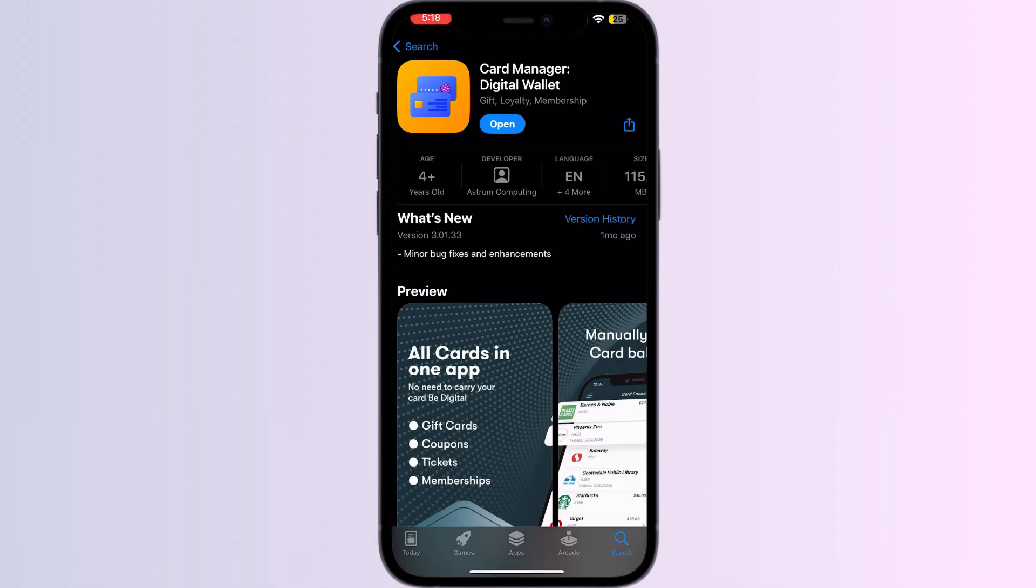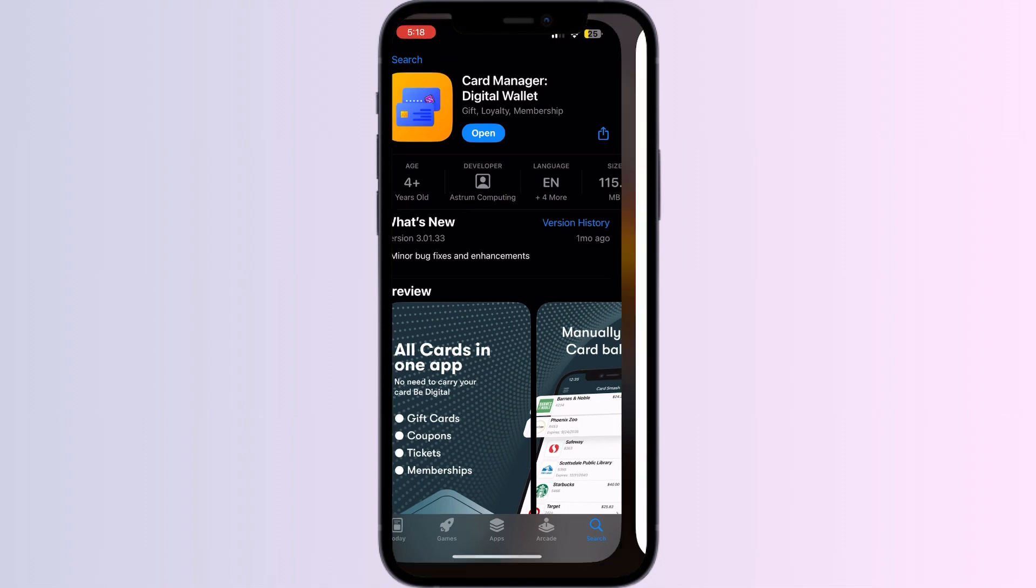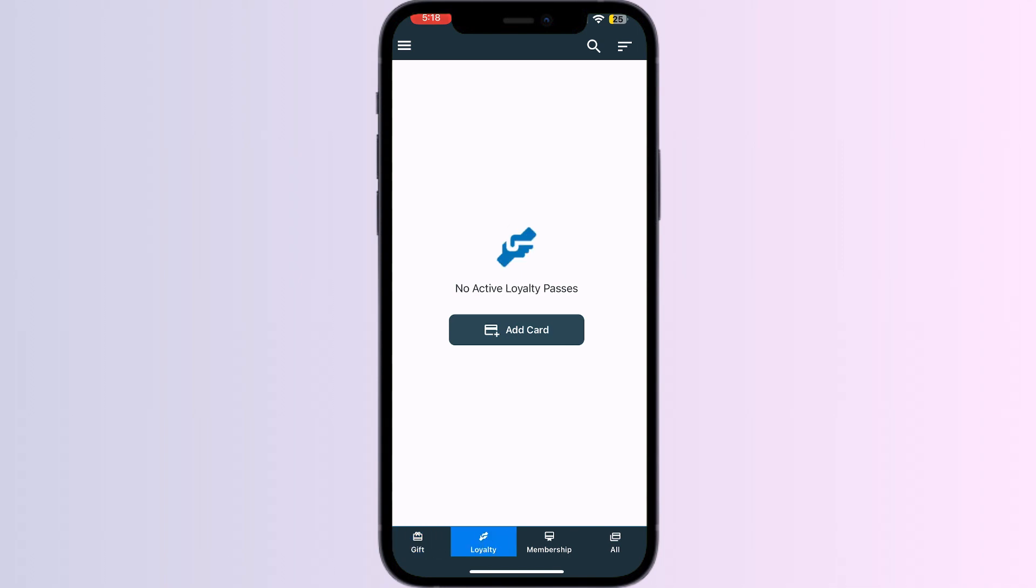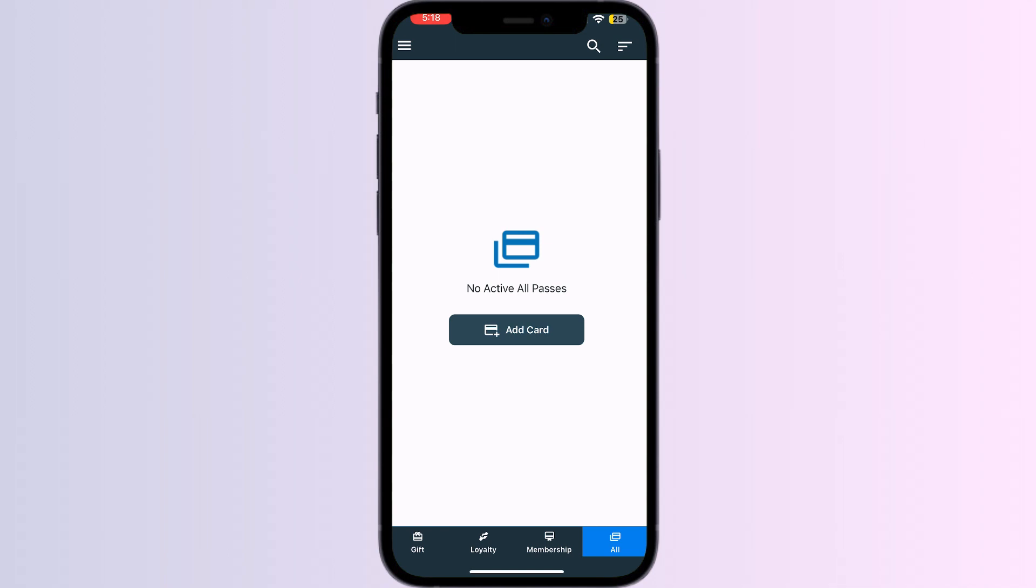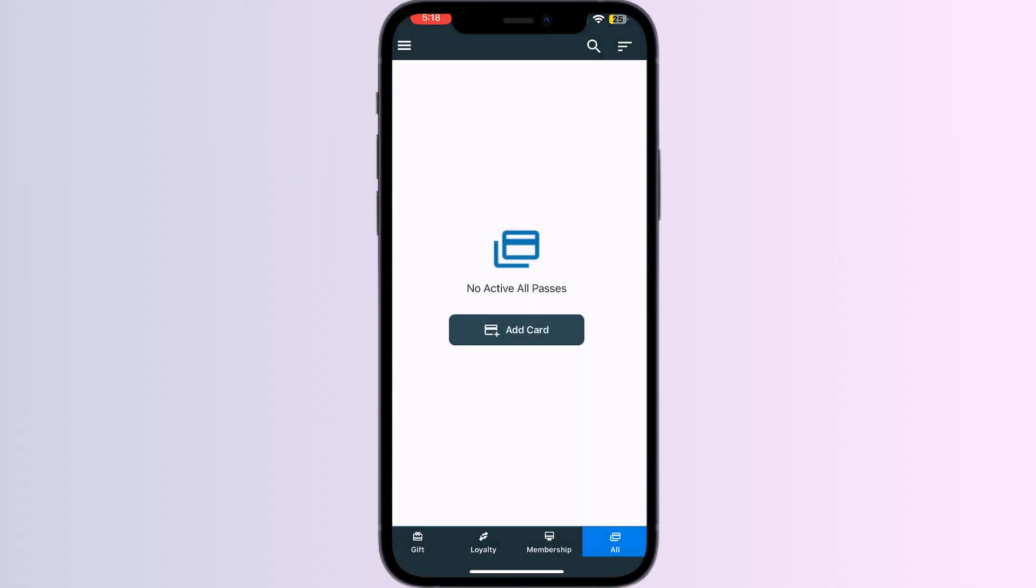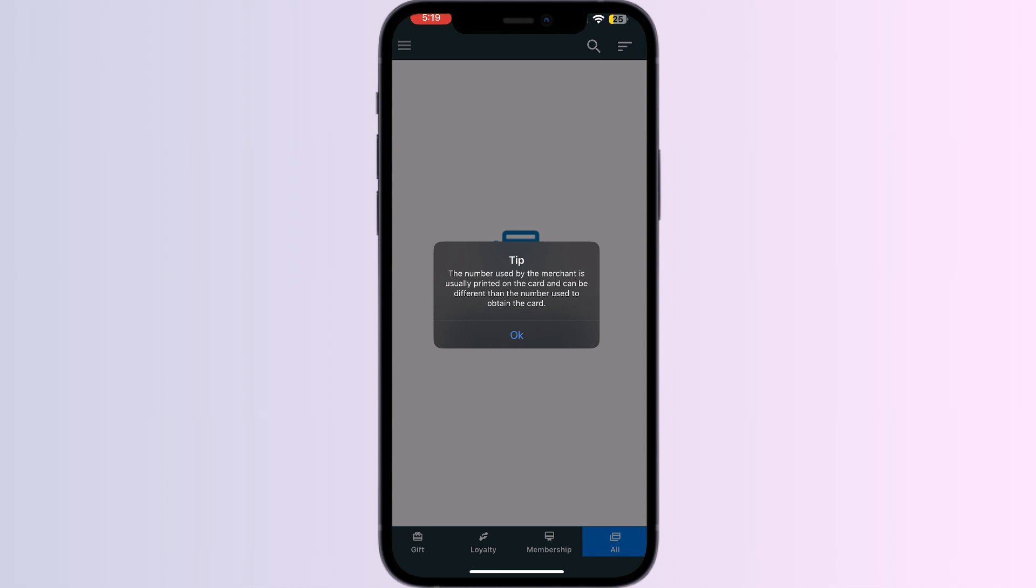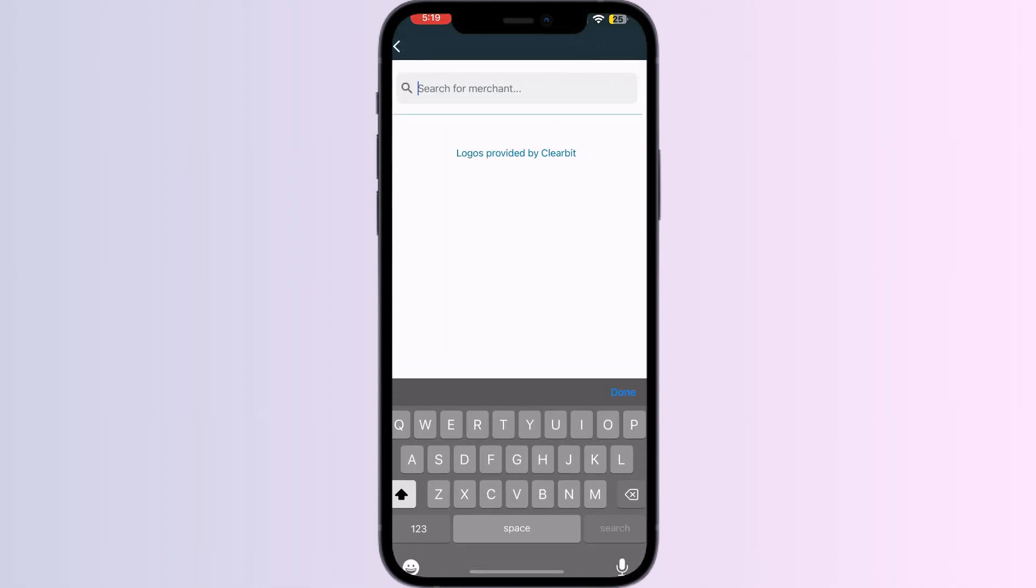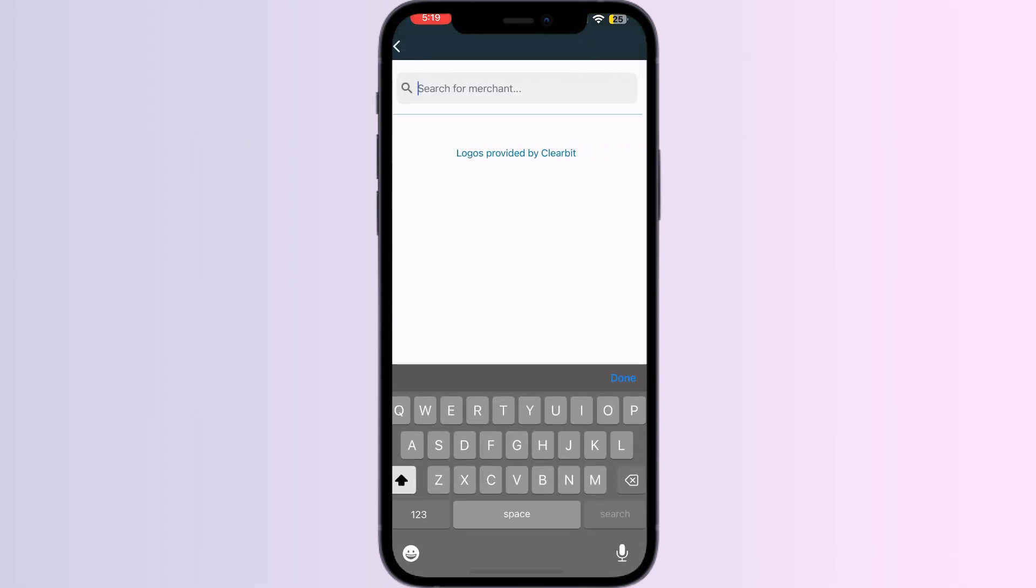After installing, open the app. You will be able to see four menus named Gift, Loyalty, Membership, and All. Click on All, then press Add Card. Select Store Card, now search for EC LINK.